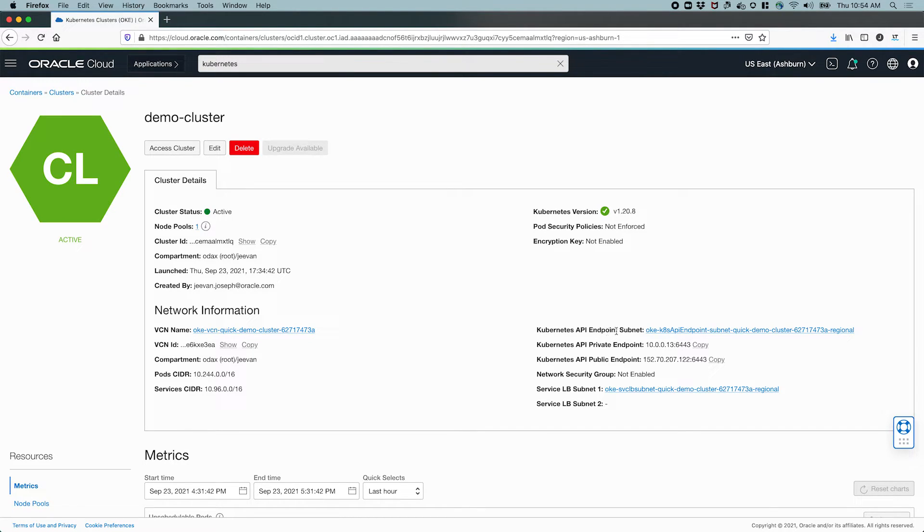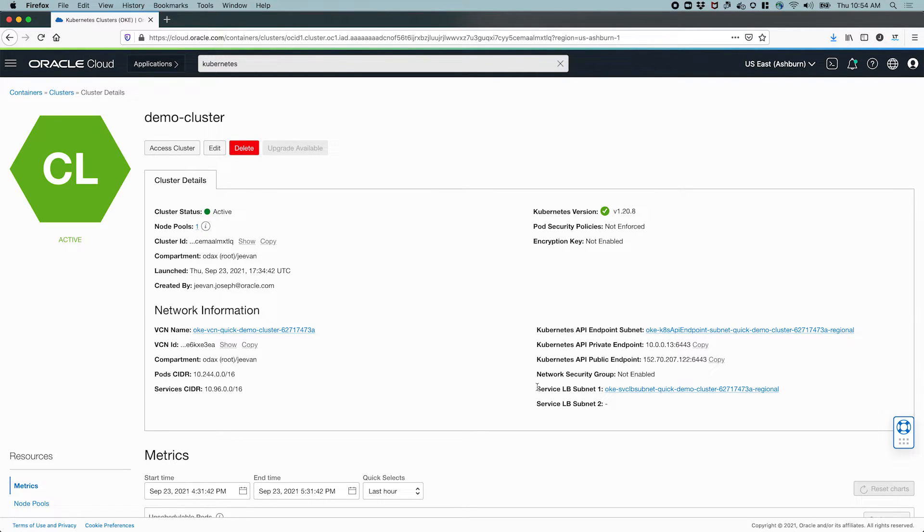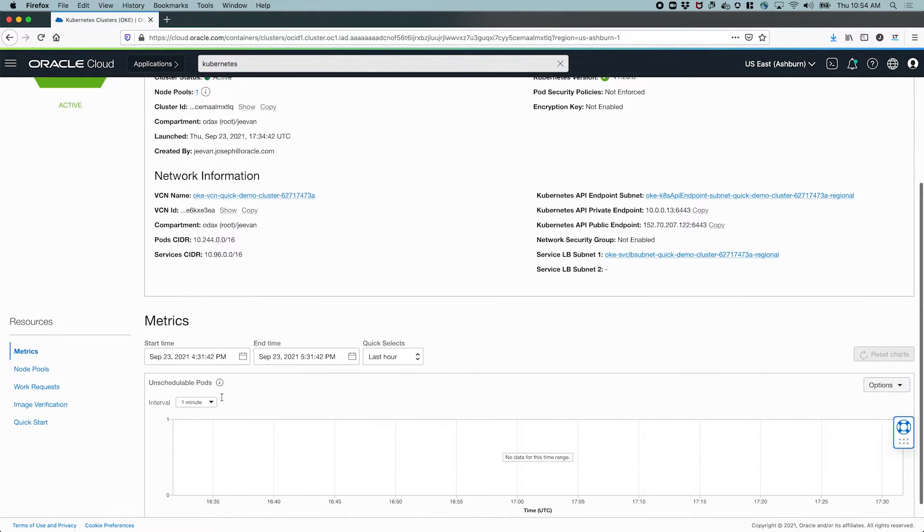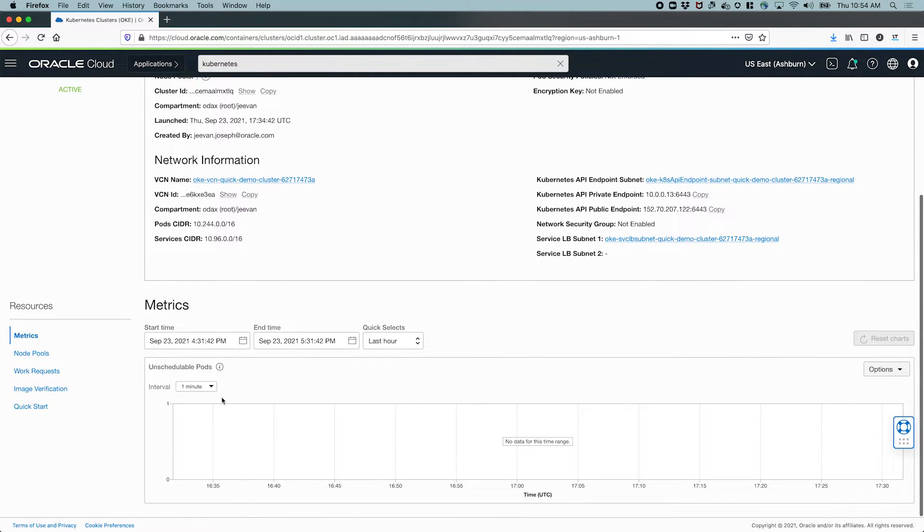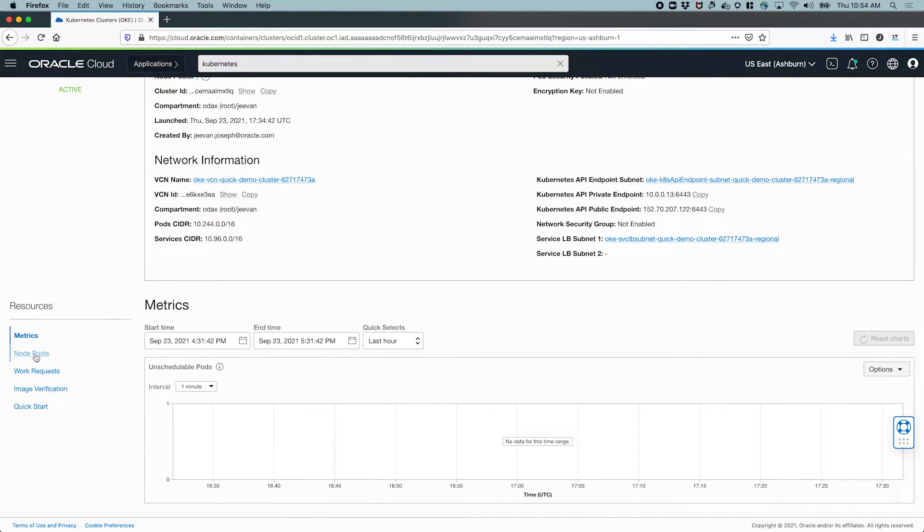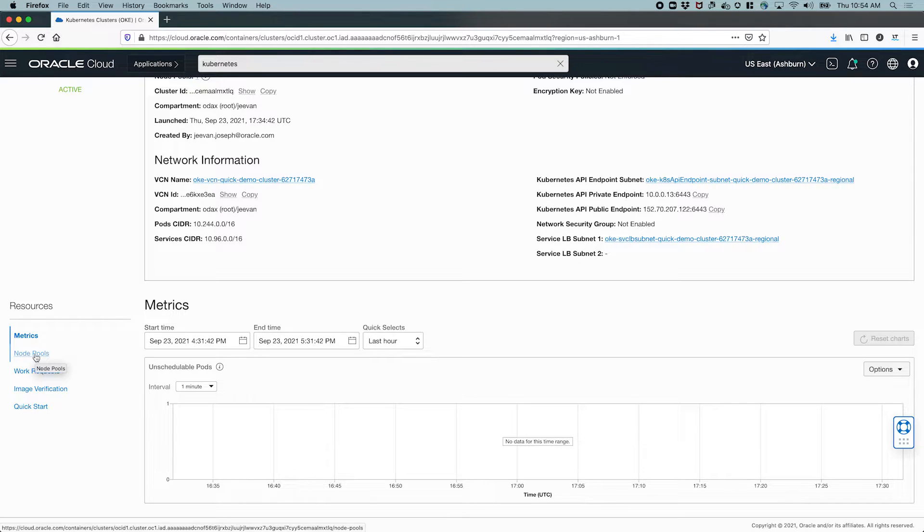The API subnet, the public and private endpoints for the API, the load balancer subnet, and the various CIDR blocks that were used and so on. We'll also see some metrics here. There are no unschedulable pods. The cluster just got created, so we're not going to see any data immediately here, and there are no unschedulable pods anyway.